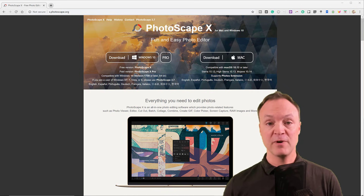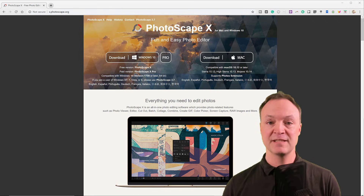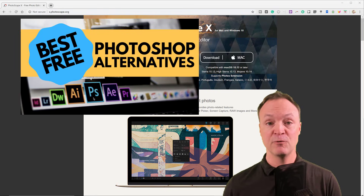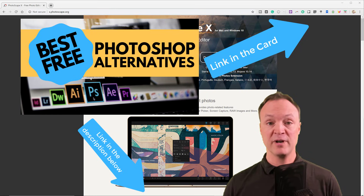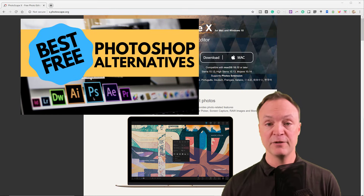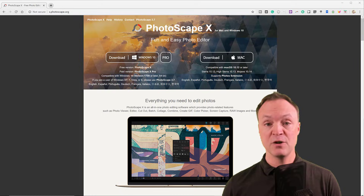If you're not sure what you're looking for in a free Photoshop alternative, take a look at the video I have where I go through my top five options depending on your skill level and even the computer that you have. But let's get started today with this Photoscape X beginner's tutorial.